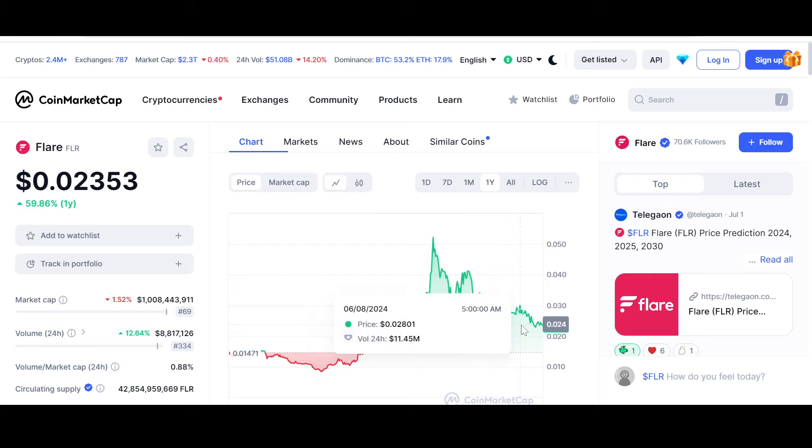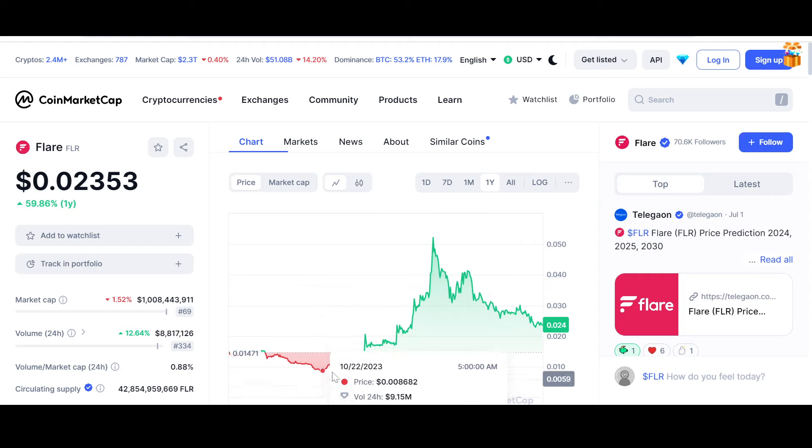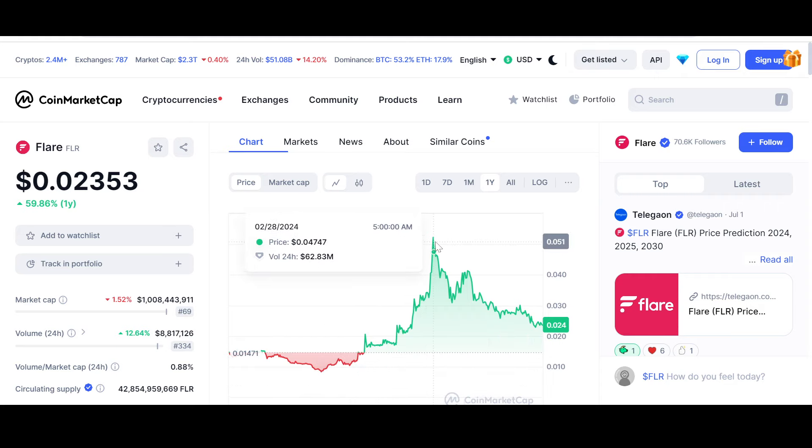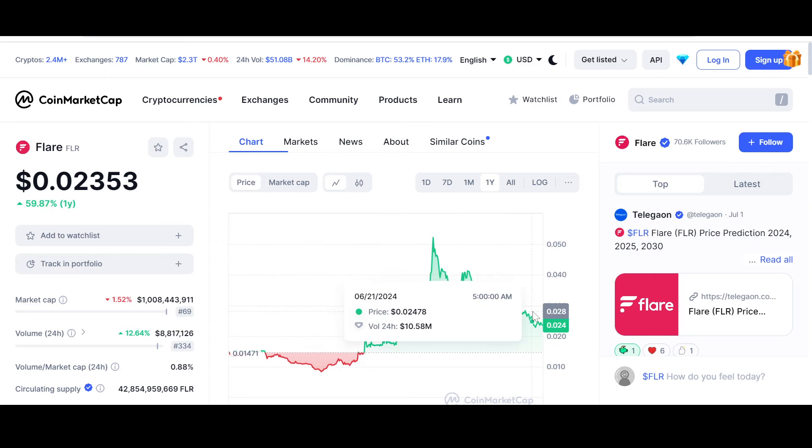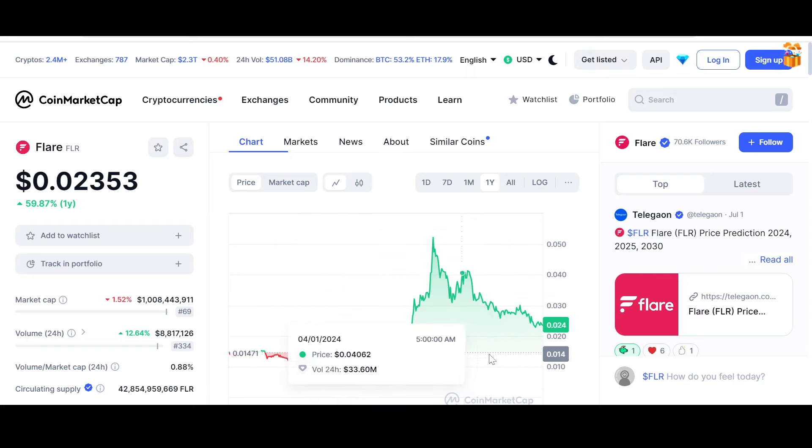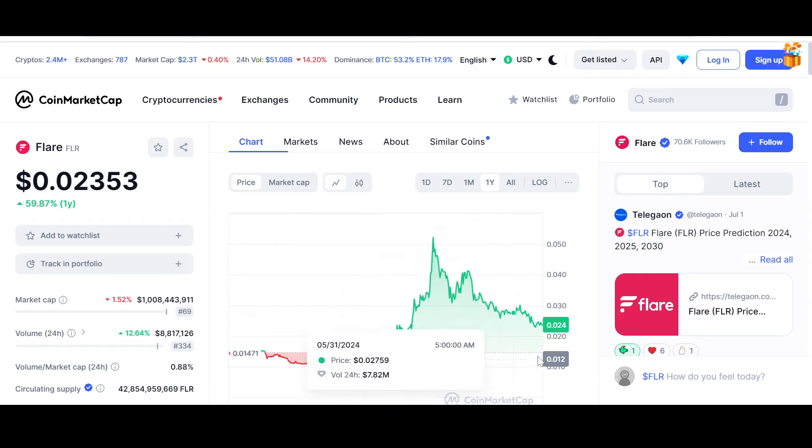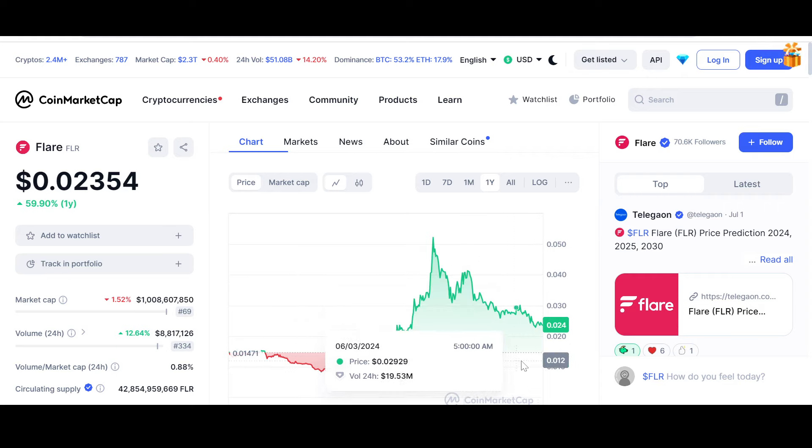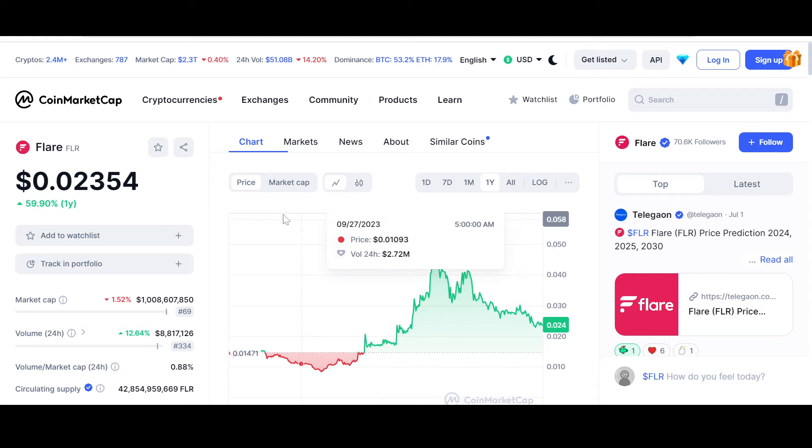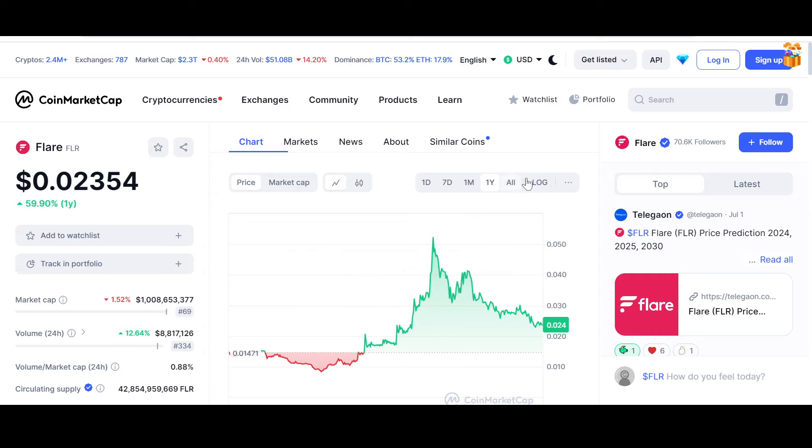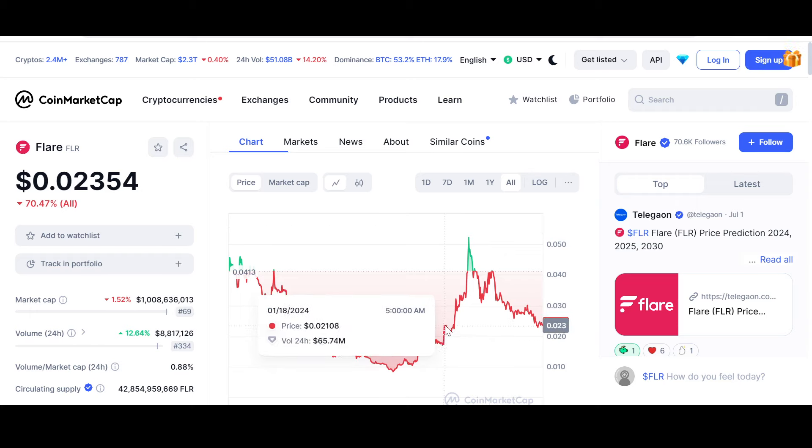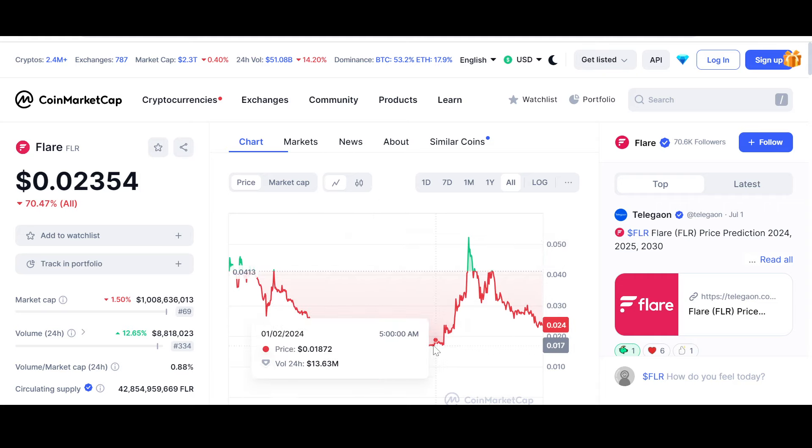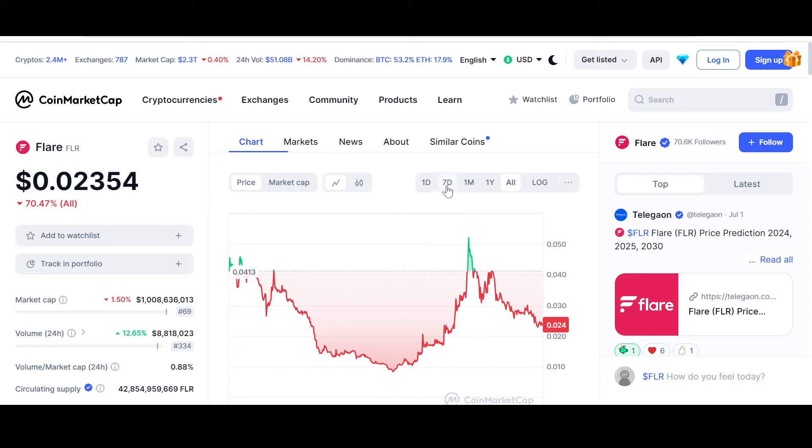Ever since that move toward the 5-cent mark, a correction has happened and this seems like a healthy correction. The entire market has been red and I've seen a lot of projects come down and test their yearly support. Like XDC Network, it has basically broken its yearly support. Flare meanwhile has sustained well in my opinion compared to a lot of projects. In the all-time chart, the 2-cent mark remains a crucial price point. Let's hope it remains intact.